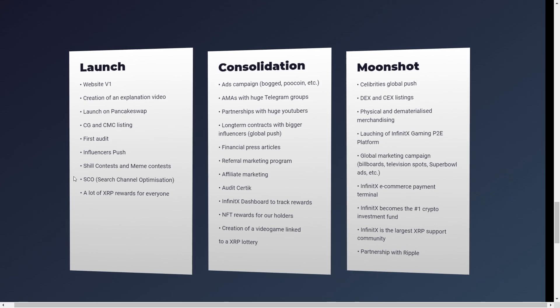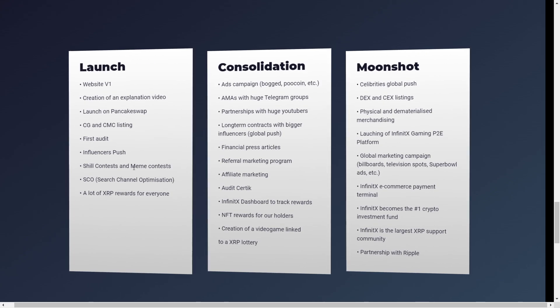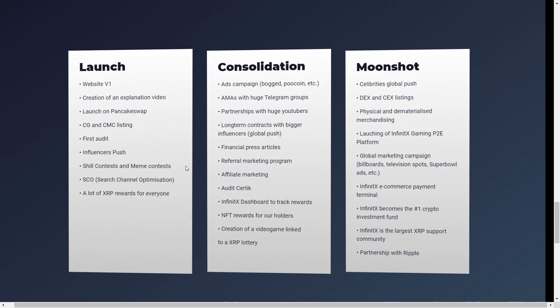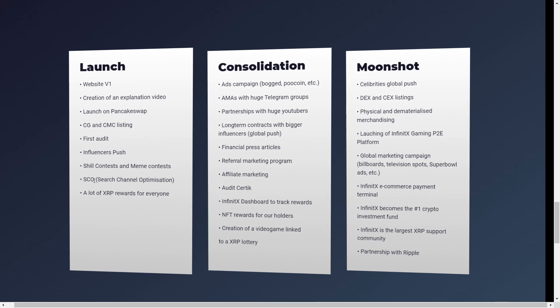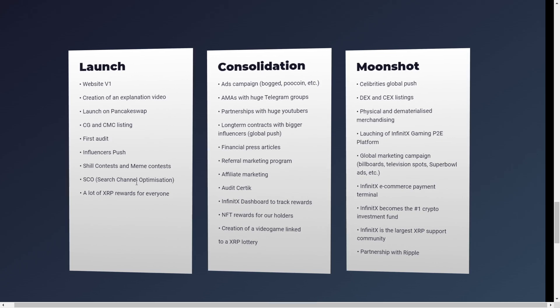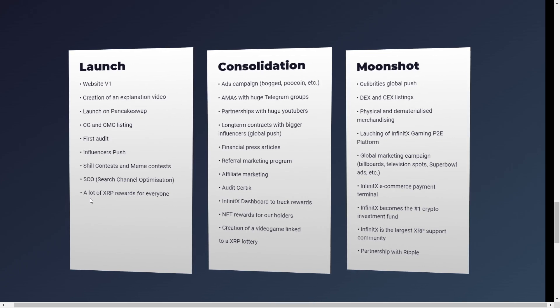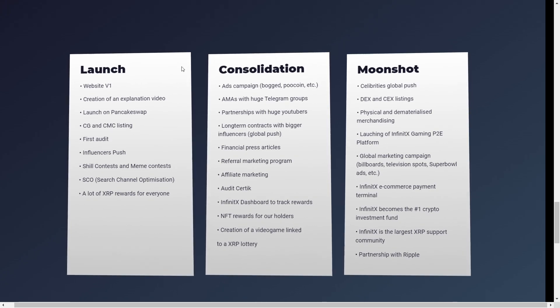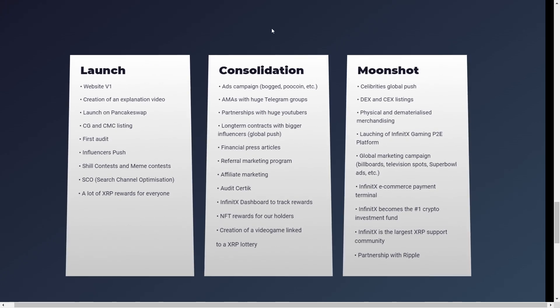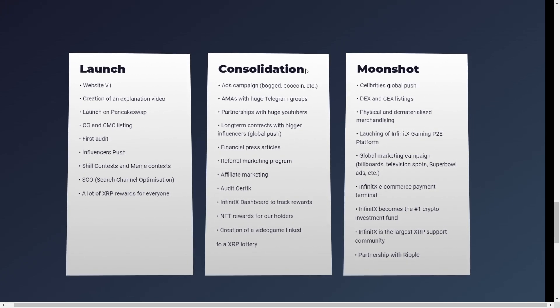Influencers push, show contests and meme contests as well. This is really great for advertising. SEO or the search channel optimization. And also a lot of XRP rewards for everyone. And that was the launch consolidation.